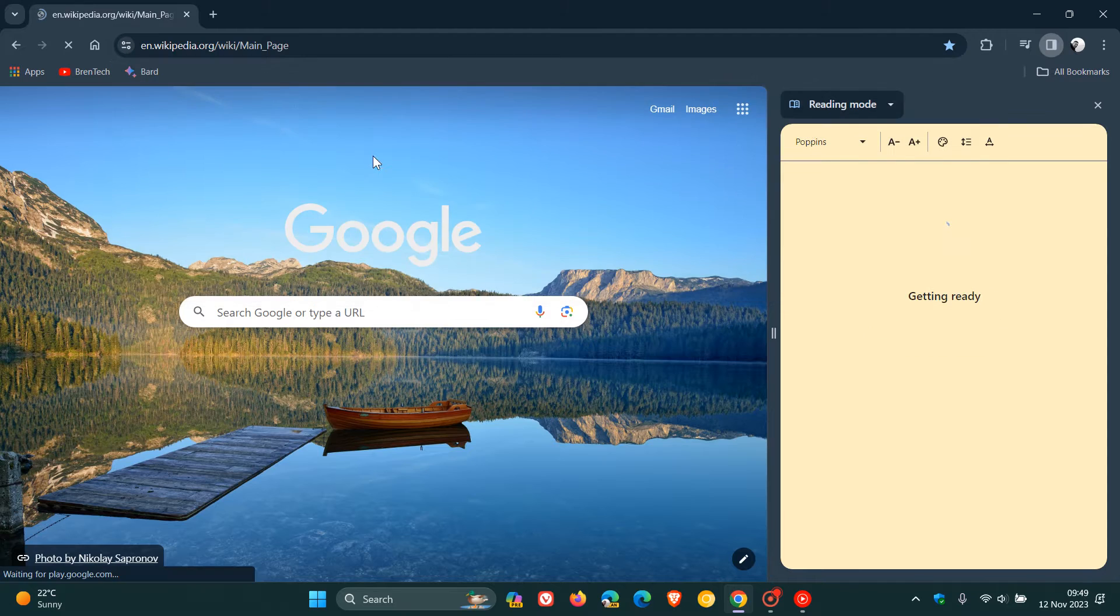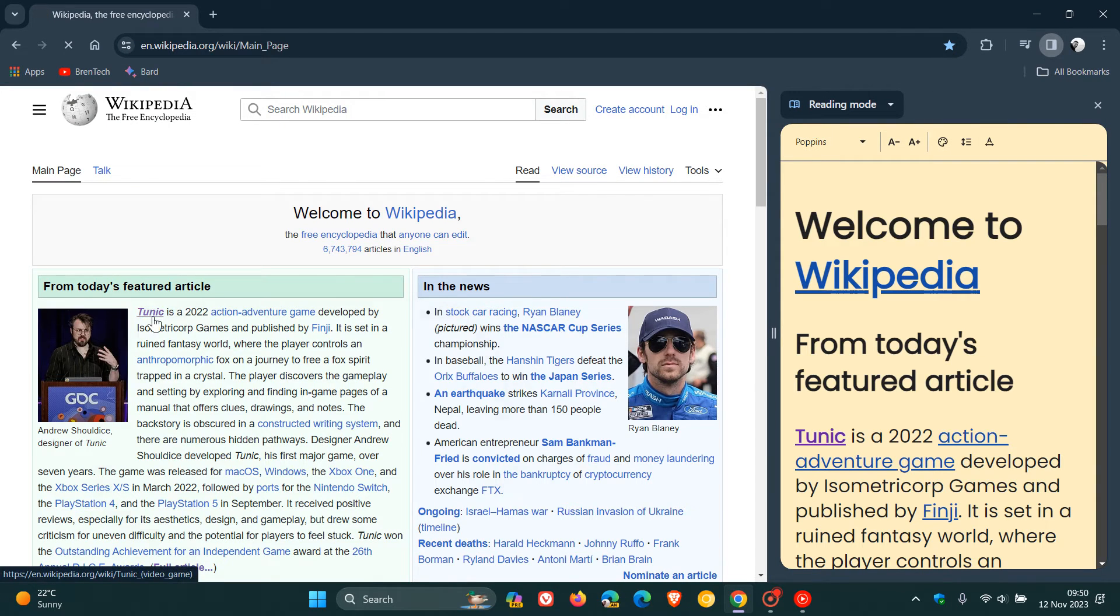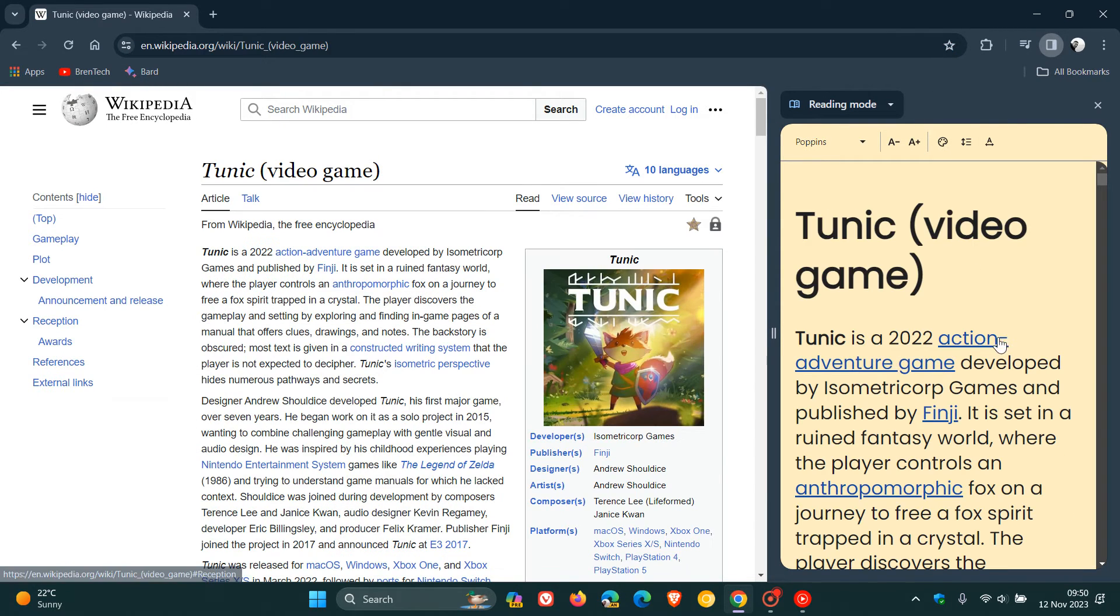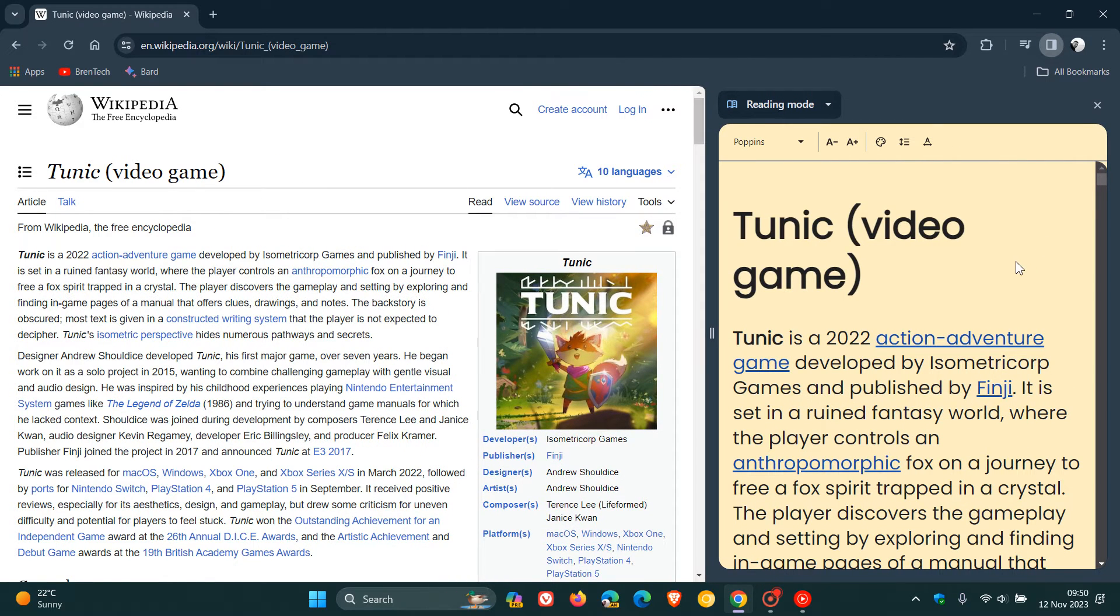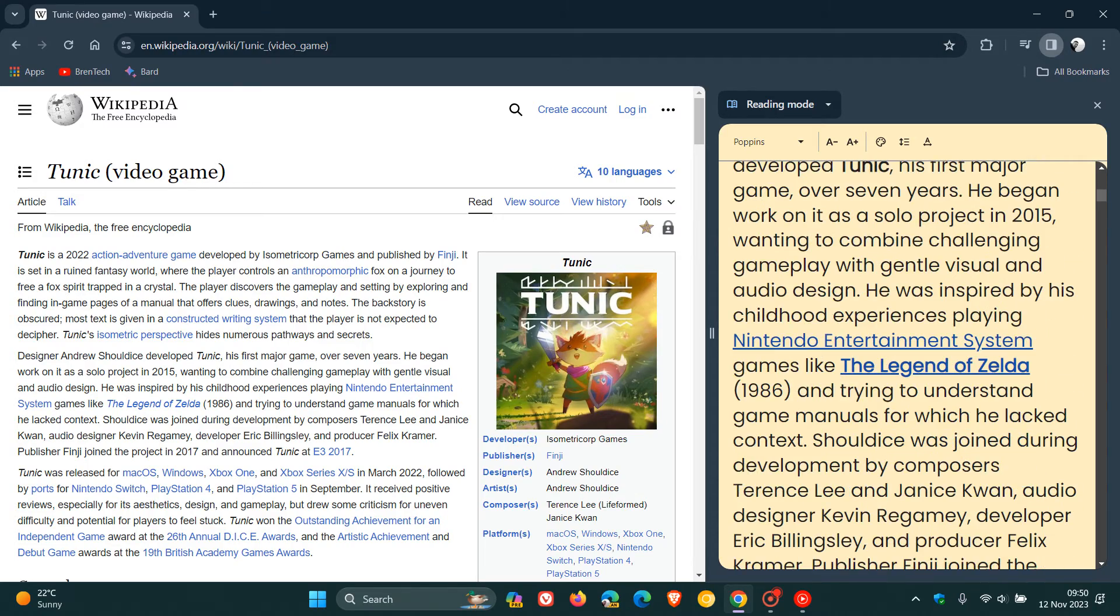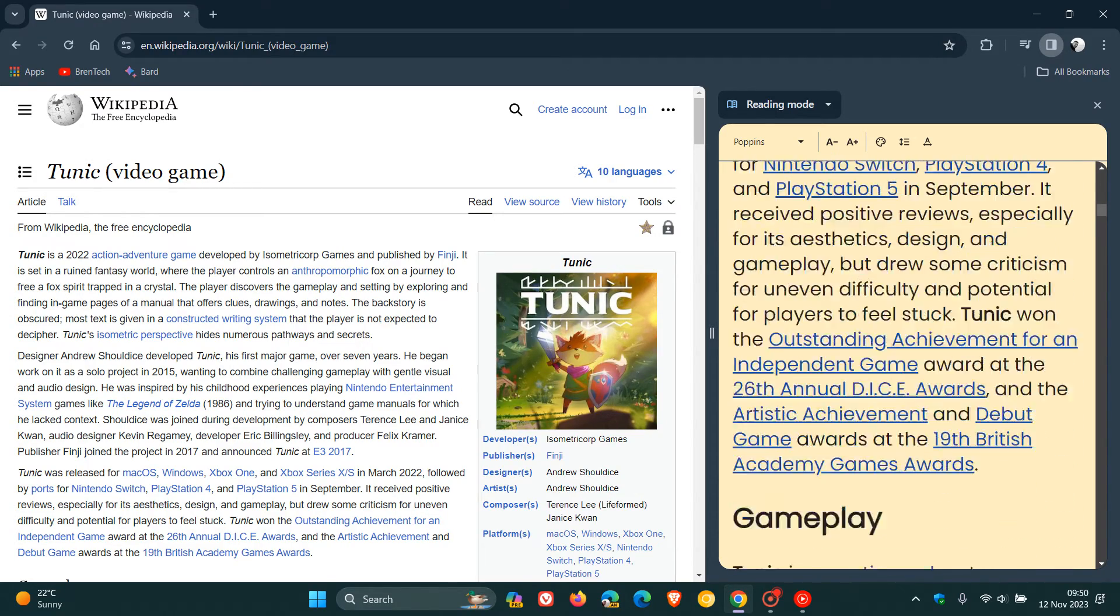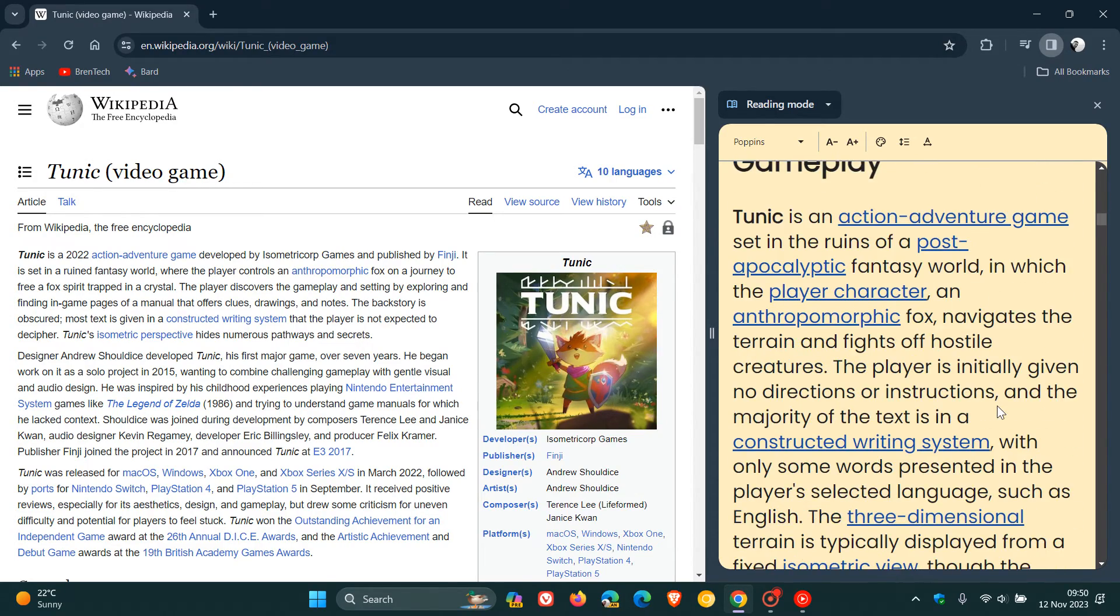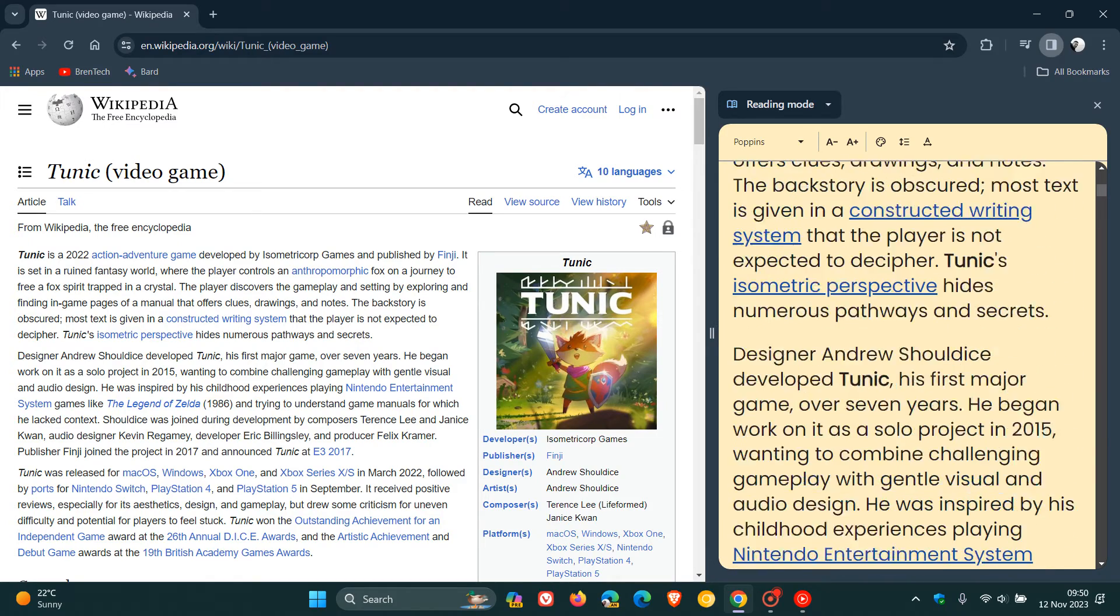As an example, if we head over to an article we want to read, with the reading mode enabled in the side panel, as you can see, it gets rid of all the distractions. It removes the ads and clutter and basically gives you a distraction-free environment to read any article on the web from the convenience of the side panel.